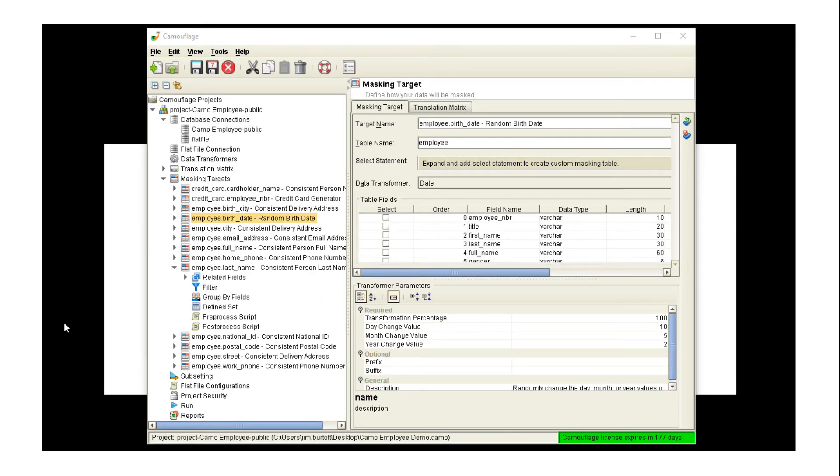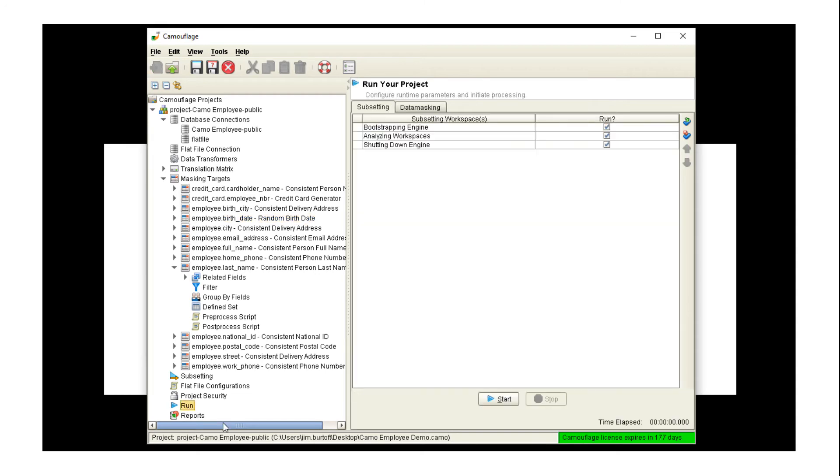Now you also see we have the ability to do flat file configurations, project security, some subnetting, etc., but we're not going to be covering that today. We're going to be talking about running the masking from within side of here.